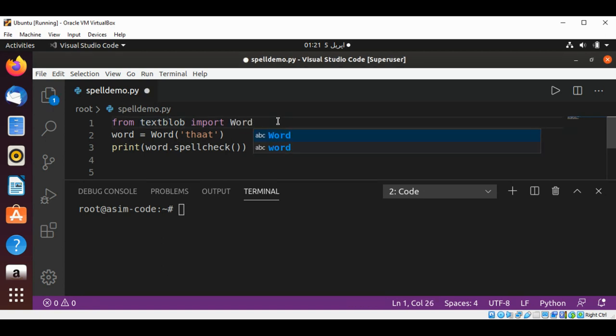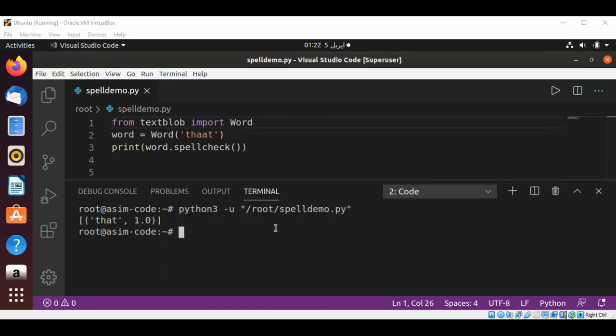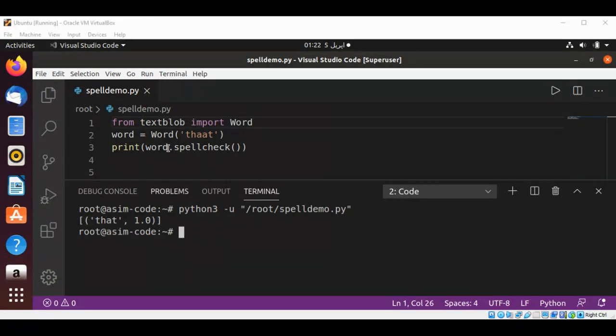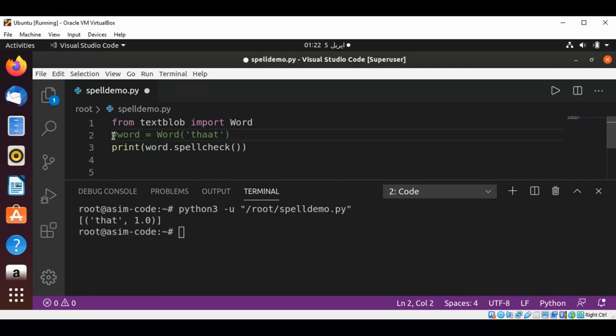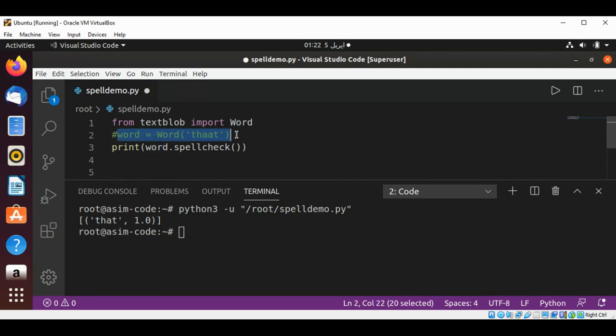And you can see it gave us a suggestion that this word can be 'that' with this spelling. Let's try another one. I'm just gonna leave it over here and comment it and use some other word.